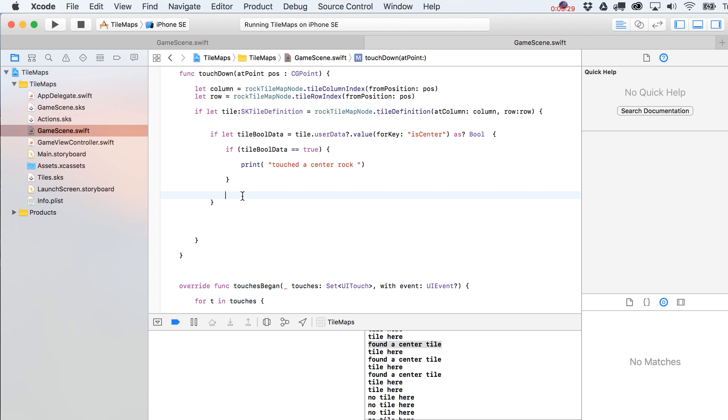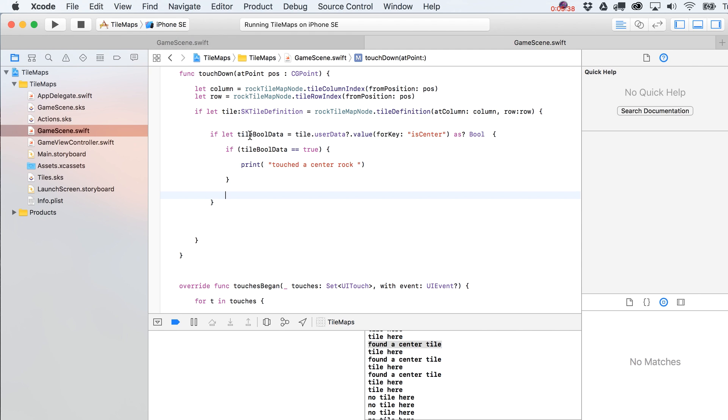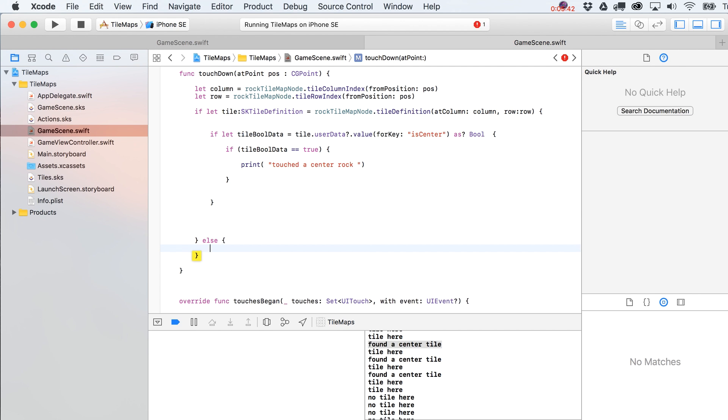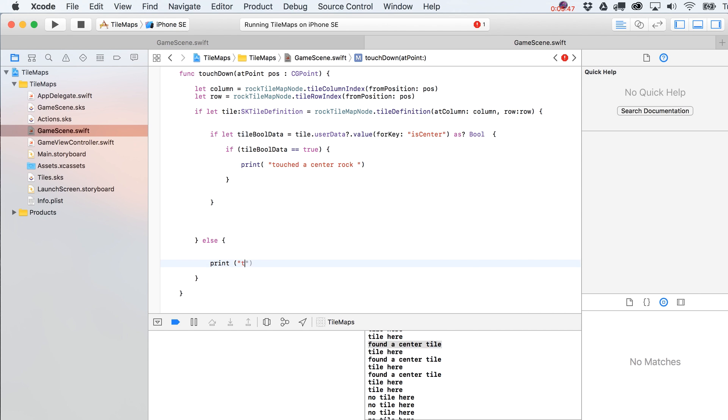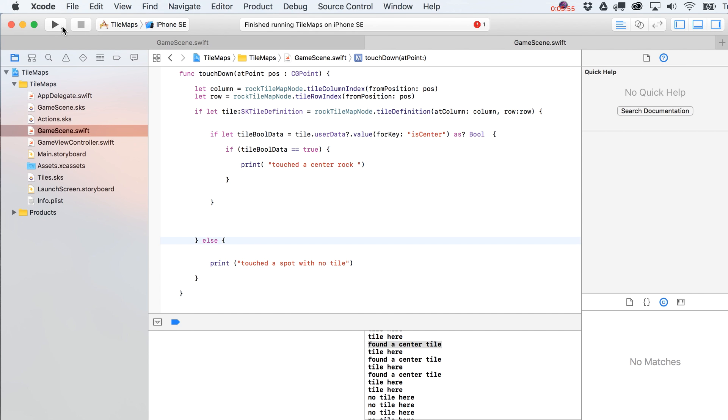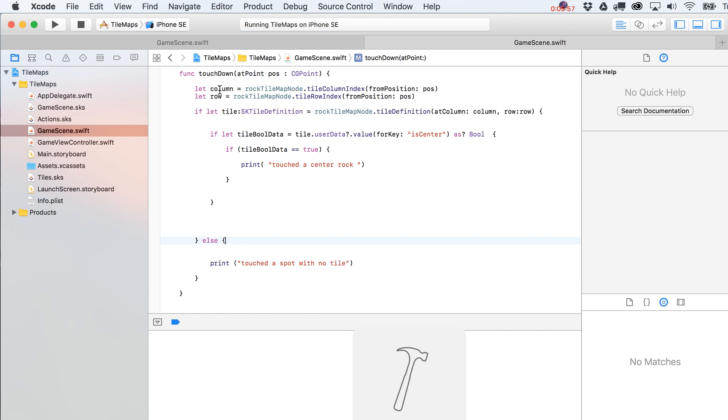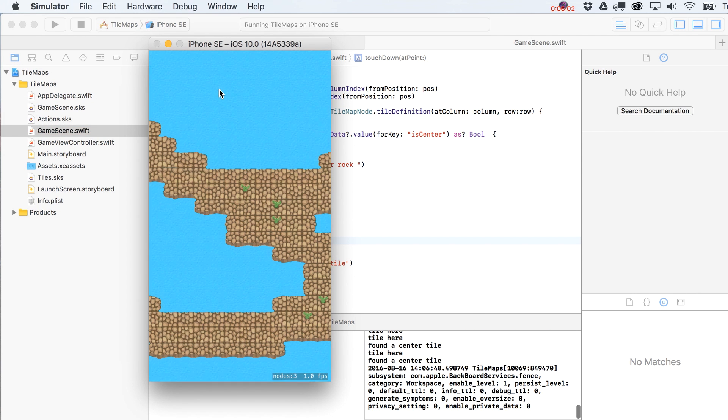And yeah, let's go with that. Let's see what happens. Oh, and you know what too I was thinking? What we might want to do is even test to see or put in an else statement in here. Else. Print touched a spot no tile. So let's see if that works. Golly, I hope it does.